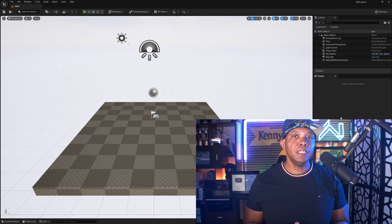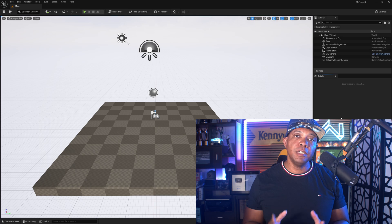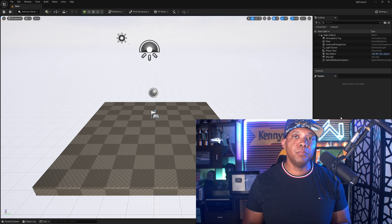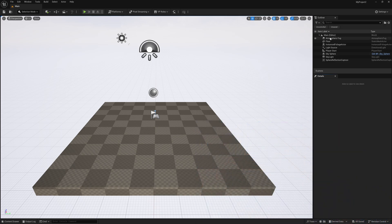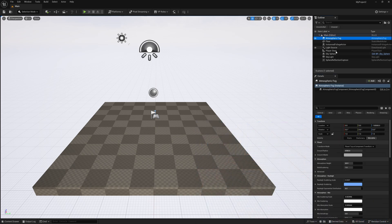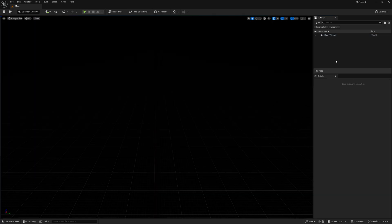And so to get started, as I said before, we're in Unreal Engine 5.5, and what I'm going to do is come over here to the outliner on the right. I'm just going to select everything and delete everything like so.